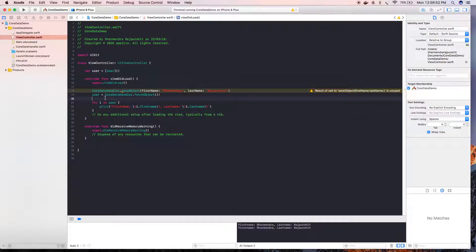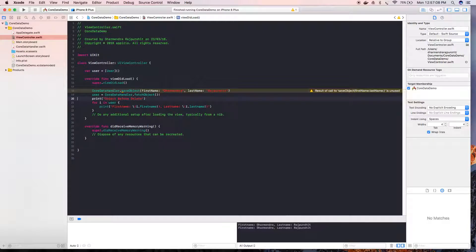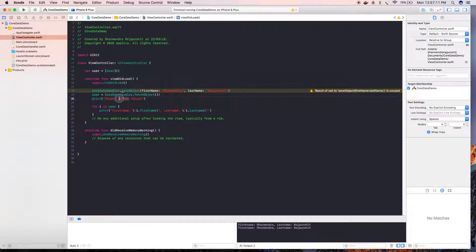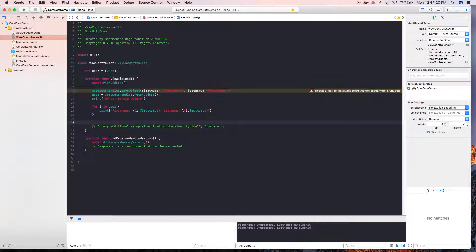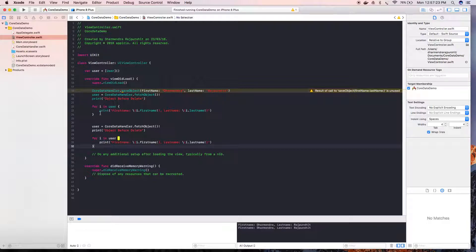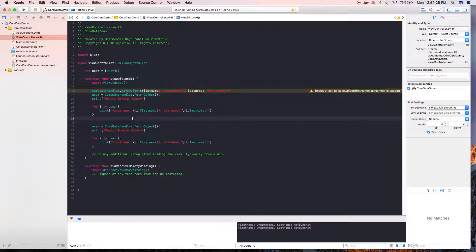Now we are going to use this deleteObject function in our view controller class. We will print the objects before delete, and similarly we will copy and paste the fetch code here.